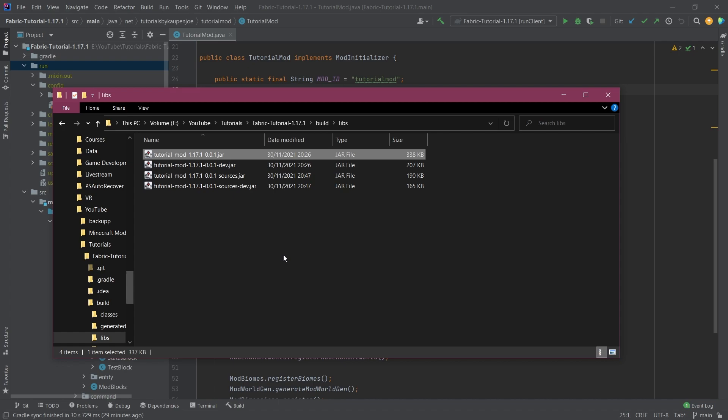This also concludes the Fabric 1.17 series. It was really good, I really liked it, and let's see what the future holds with 1.18. I'm sure that the series is also going to be amazing.